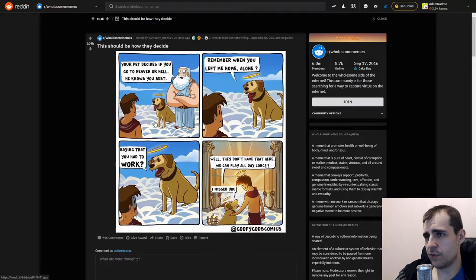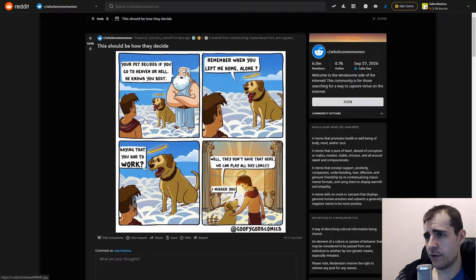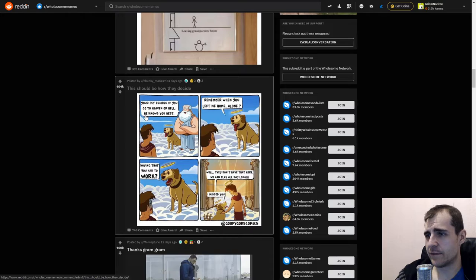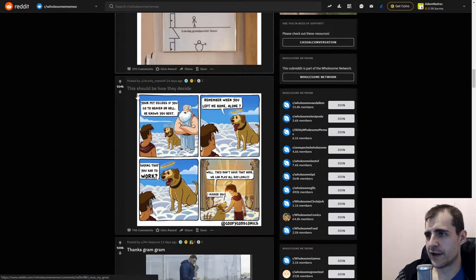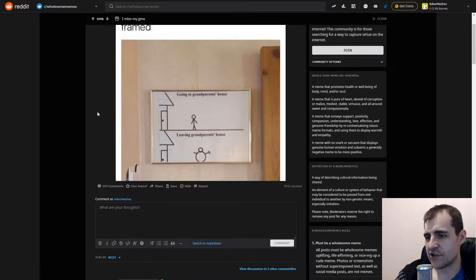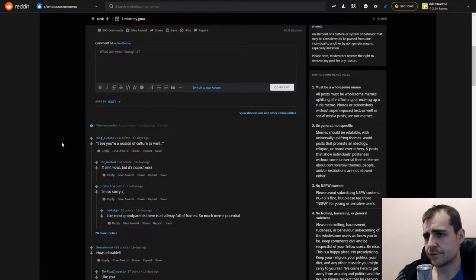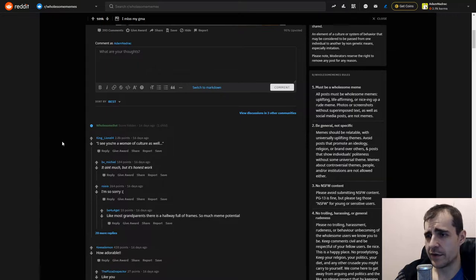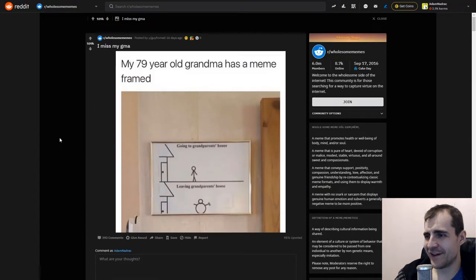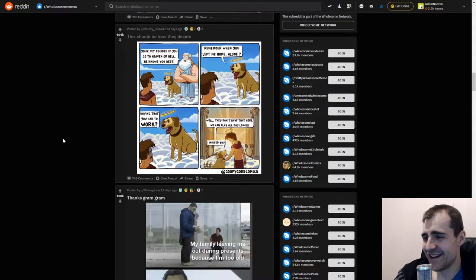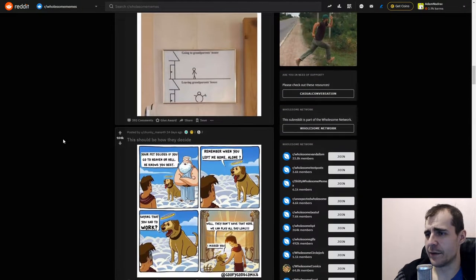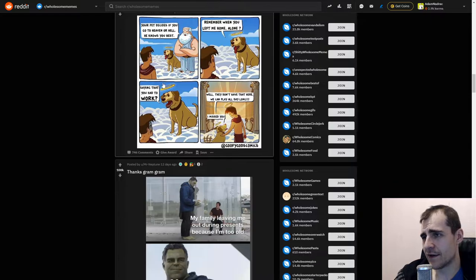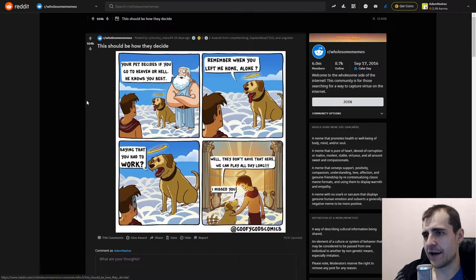This should be how they decide. Wait. Were there any good comments? Let's check. Okay. I see you're a woman of culture as well. How adorable. Yeah. It seems to be pretty common. All right. Let's see what we got here.